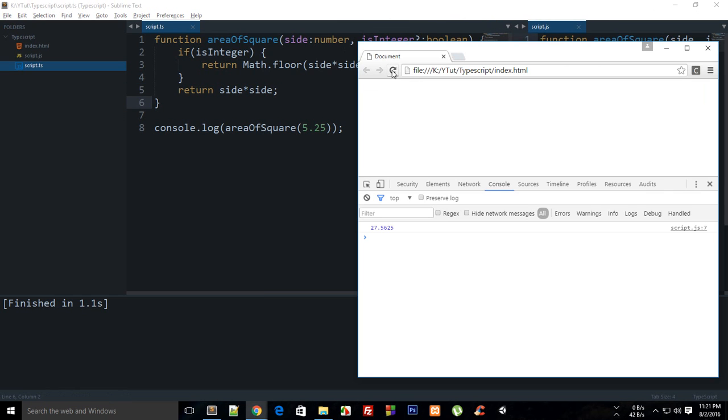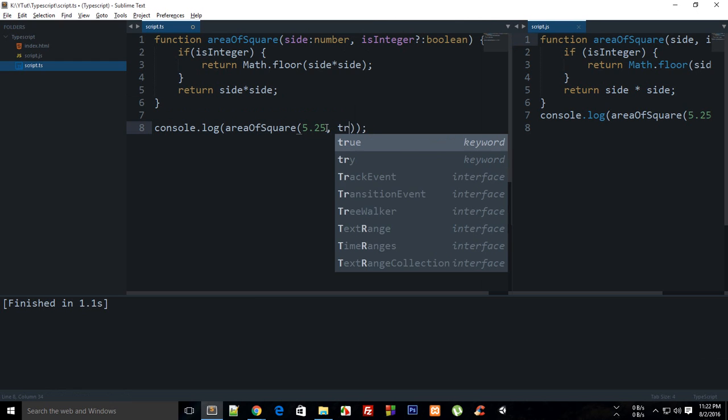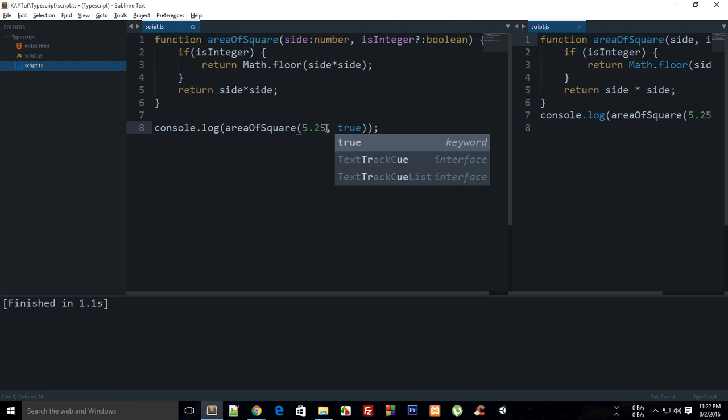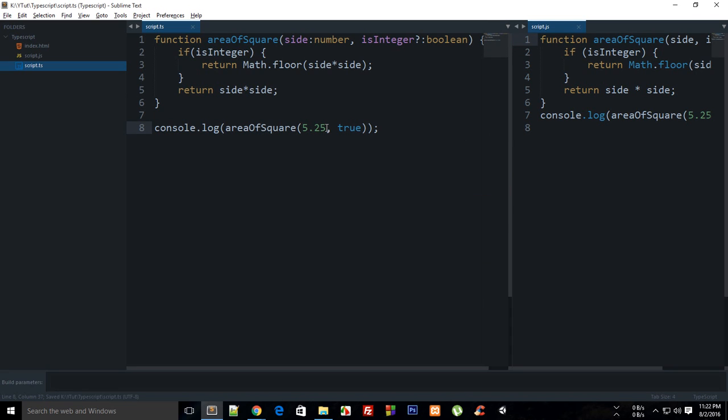So you see not much of a change. If I reload this you can see that I get 27.5625 but check this out if I pass in true with the calling of this and then build it.